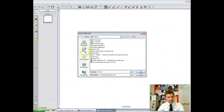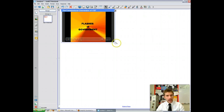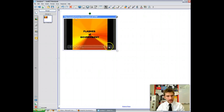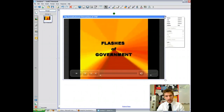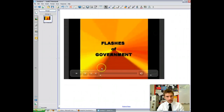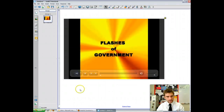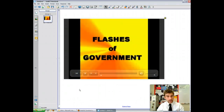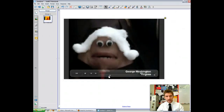Then you will go find where you saved it. Ours is on the desktop — the Constitutional Convention of 1787. You click it and there it is, it's inserted. You can adjust the size of it, you can lock it so it stays in one spot, and you can adjust the volume within it and watch the video. You can also scroll ahead on the video.